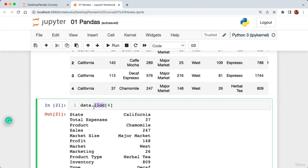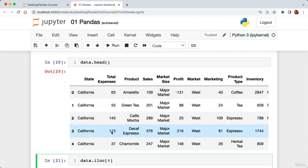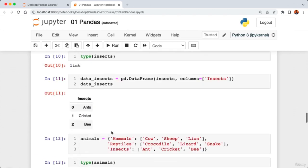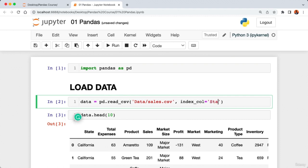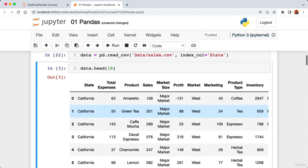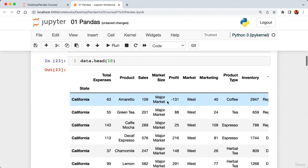Now to access a row by name, I say 'new_data.loc['2']' — running the cell returns the second row. I can also say 'new_data.loc['5']' to get the fifth row. Checking the type confirms it returns a pandas Series. This wraps up our tutorial on indexing — we saw how to use iloc and loc to grab data using indexes, and how to set a particular column as the index of a DataFrame.